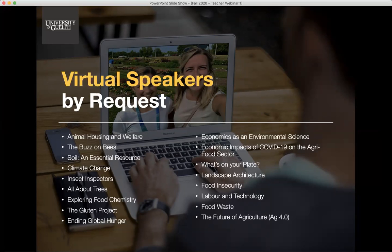Topics include animal housing and welfare, the buzz on bees, soil as an essential resource, insect inspectors, all about trees, exploring food chemistry, the gluten project, ending global hunger, economics as an environmental science, economic impacts of COVID-19 on the agri-food sector, what's on your plate, landscape architecture, food insecurity, labor and technology, food waste, and the future of agriculture — Ag 4.0 — and there are more in development. When you complete the request form, you are completing it for one class and one topic only; if you'd like another topic or an additional class, please complete another request form.